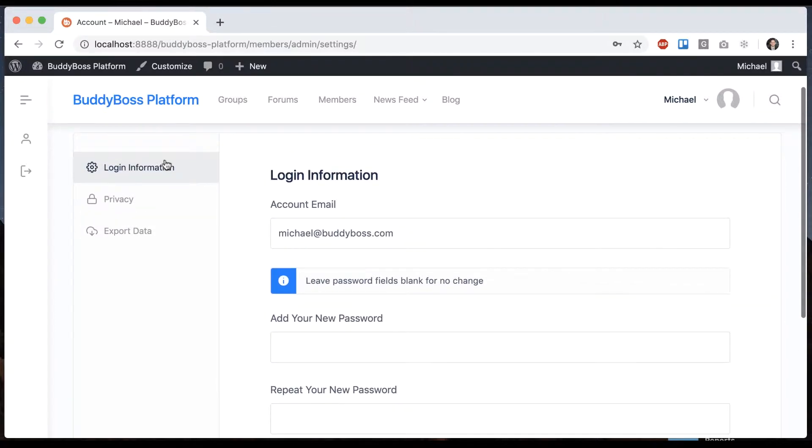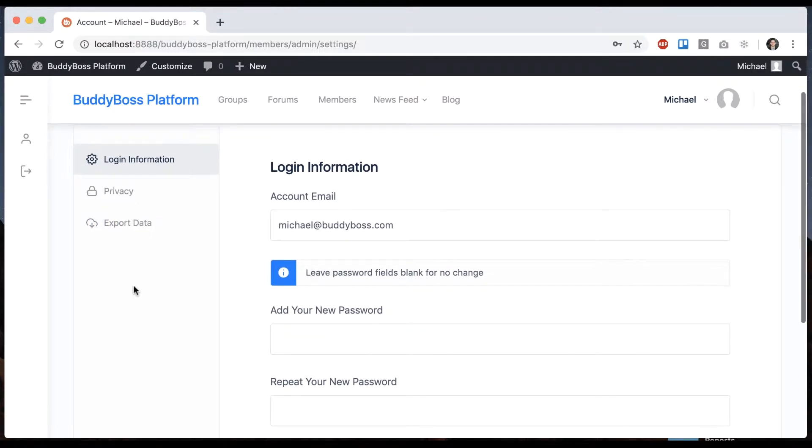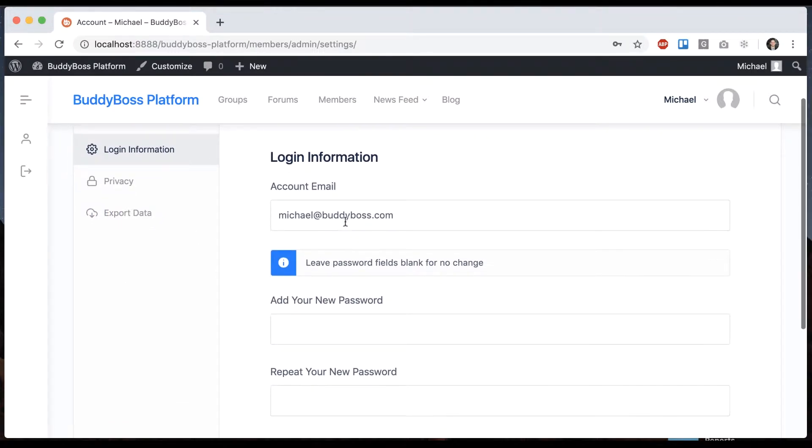So we have login information and privacy. I'm going to go through these. I'll do export data in another video. So first we have our email. We can change our email here and we can change our password. Pretty straightforward.